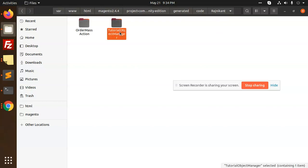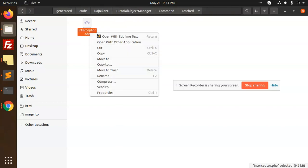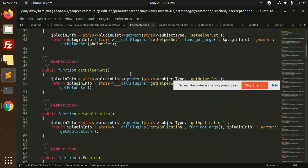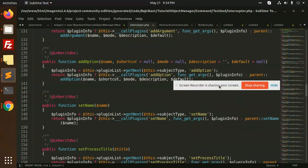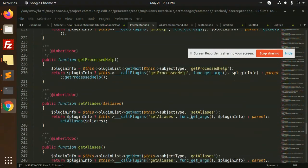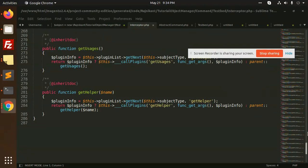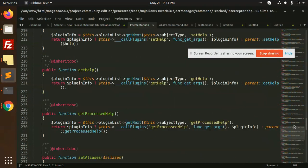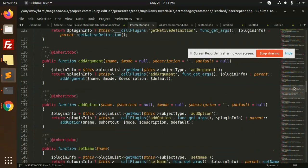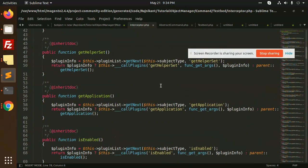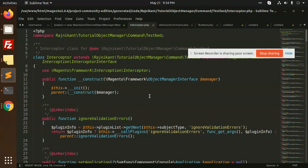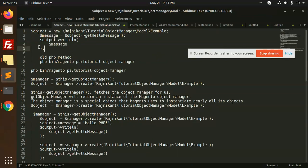In the 'vashnikant' folder under 'object' and 'command', you can see that the interceptor file is created here and the object manager is created. All the interceptor files are created here and stored in the generated folder.